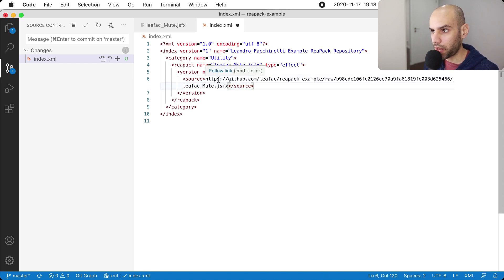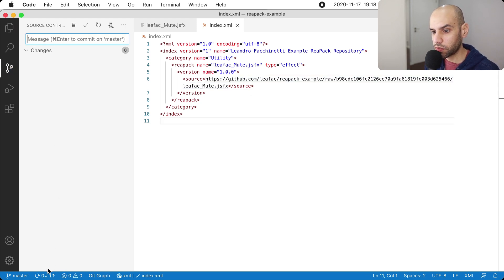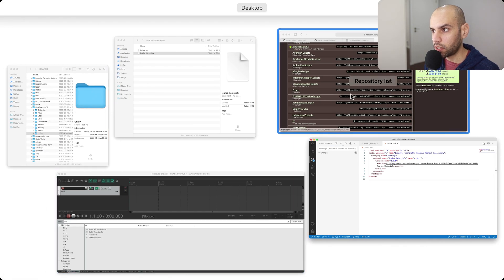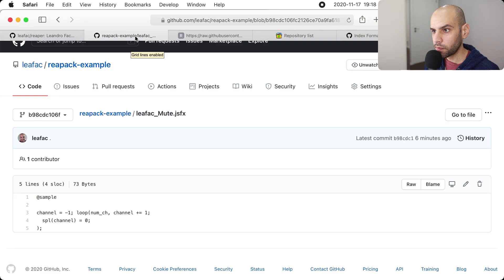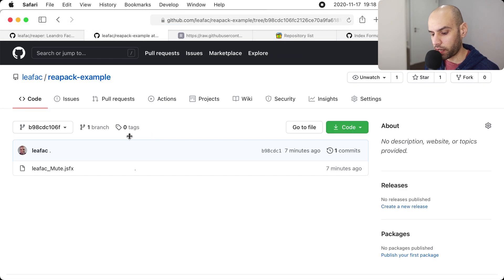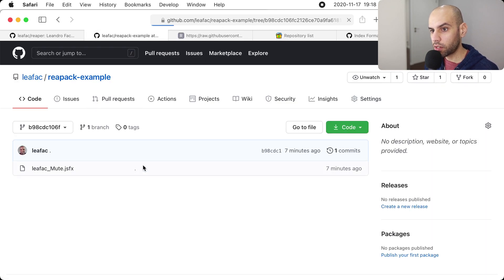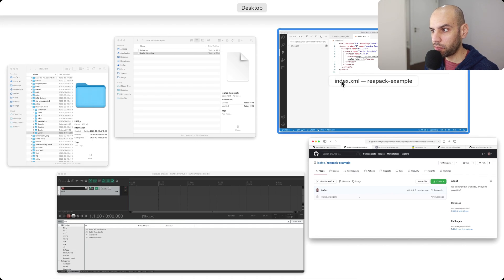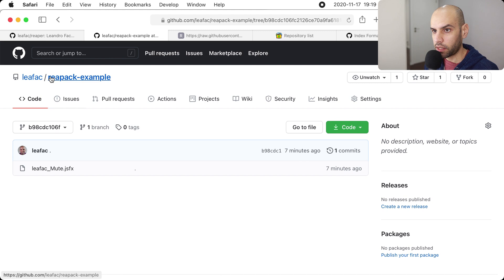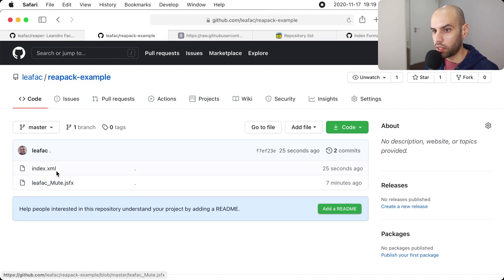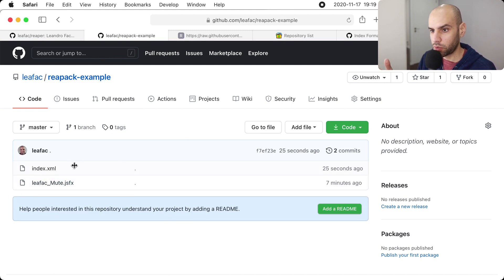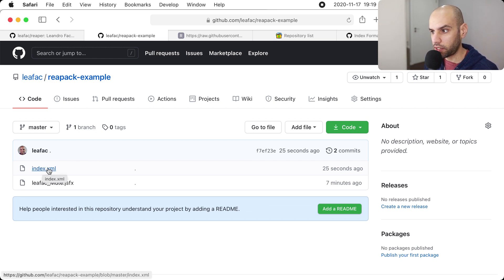Now I commit this file and push it as well. When I come back to GitHub and refresh, we'll see the file appear. It's important to note that raw files used to distribute things sometimes take a little while to update — sometimes up to five minutes. So if you are doing this and testing right away, it may be the case that the file isn't ready yet and you have to wait a little while.